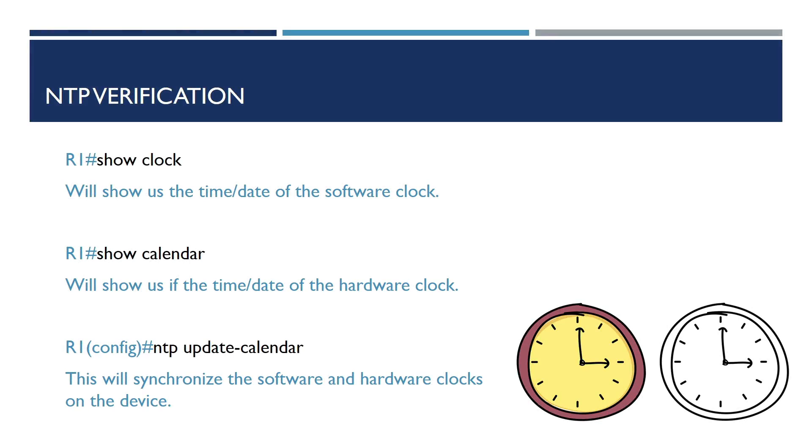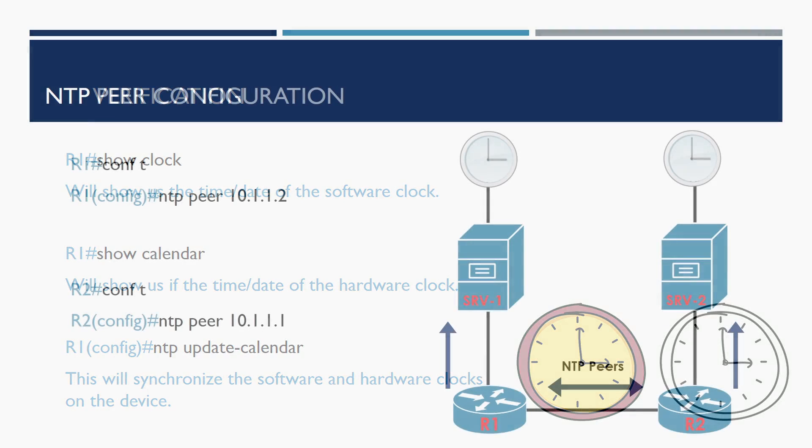Now we've got our device synchronized with the time source, we can check the time on our devices. There are two clocks within the Cisco device. These are the software clock and the hardware clock, both of which operate differently from each other. We can view these clocks with the following commands. For the software clock, it's show clock, and for the hardware clock, it's show calendar. By default, these clocks aren't synchronized. As such, they can be synchronized with the following command, ntp update-calendar.